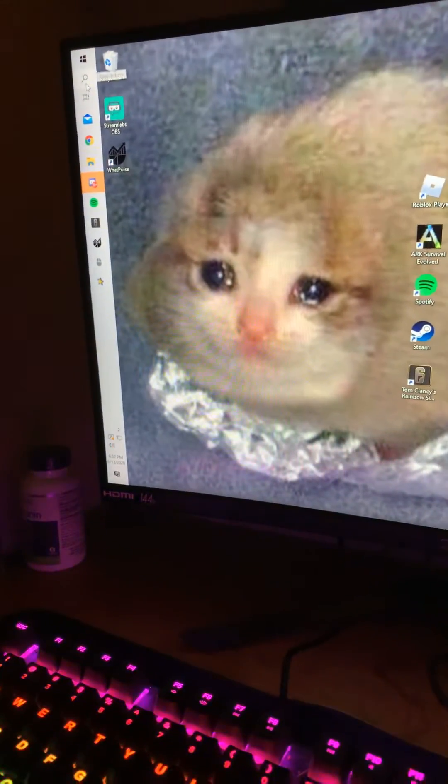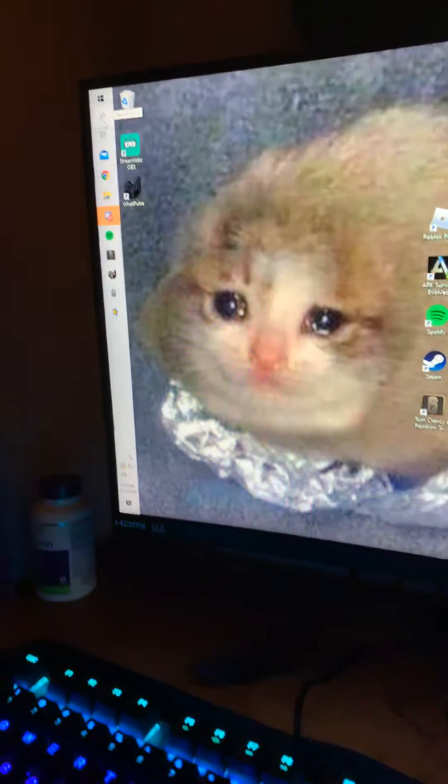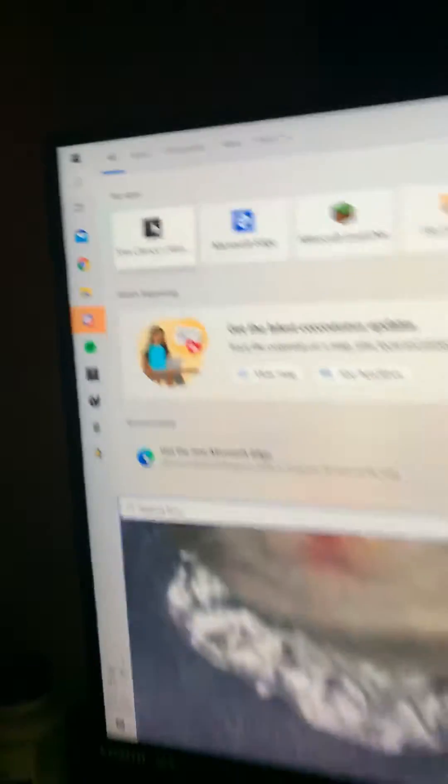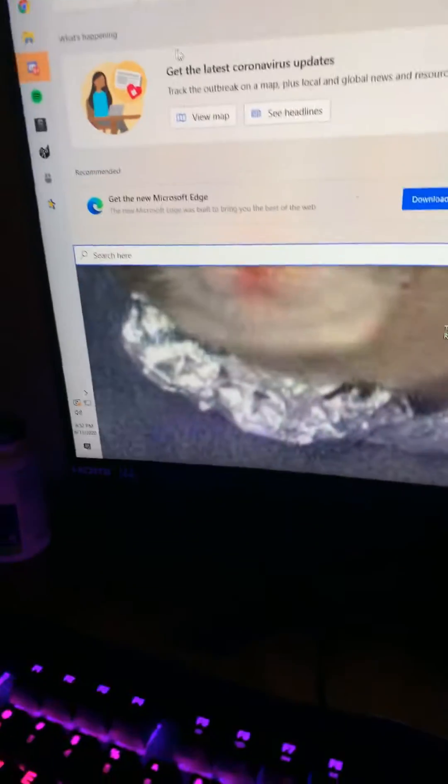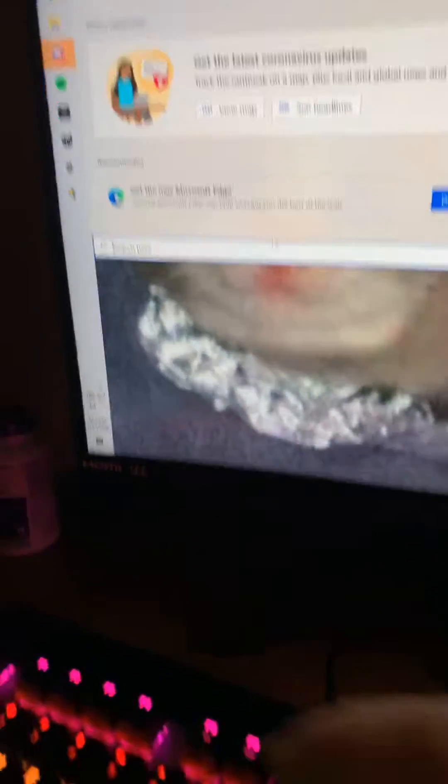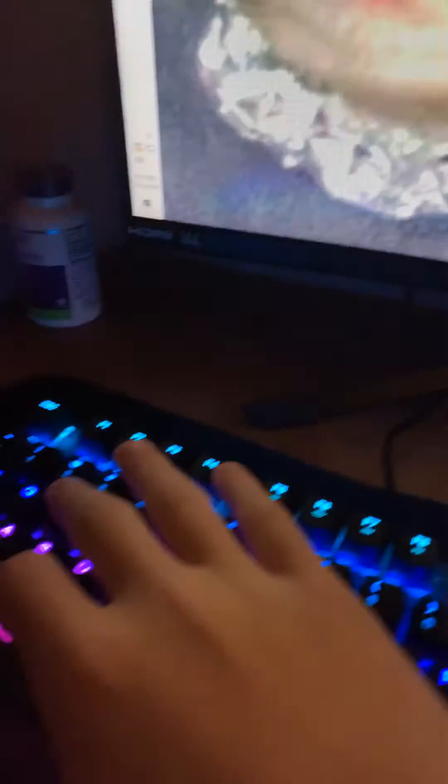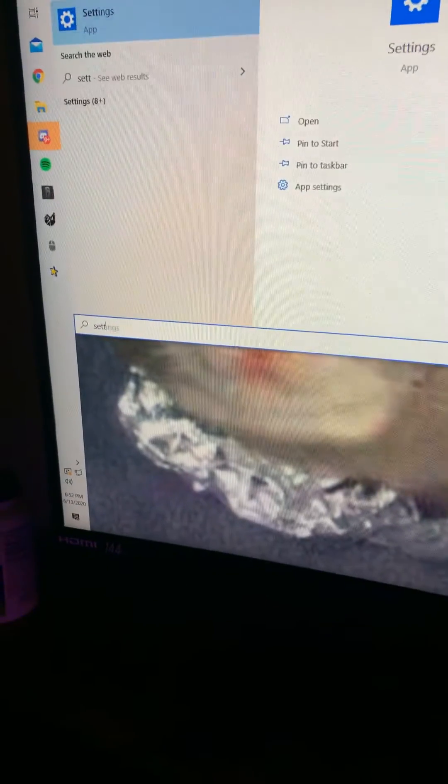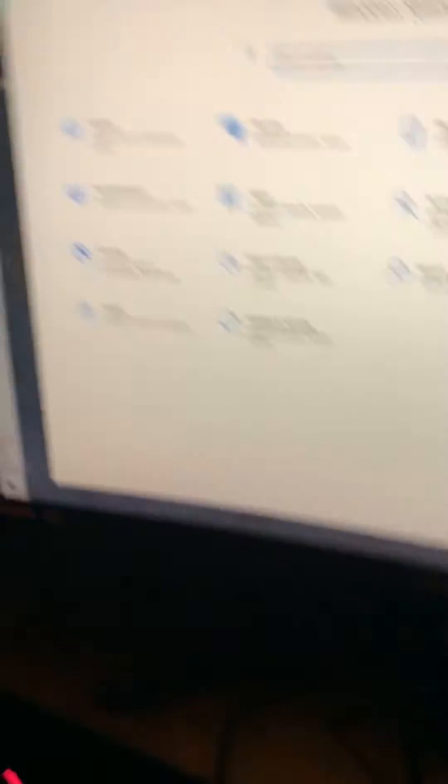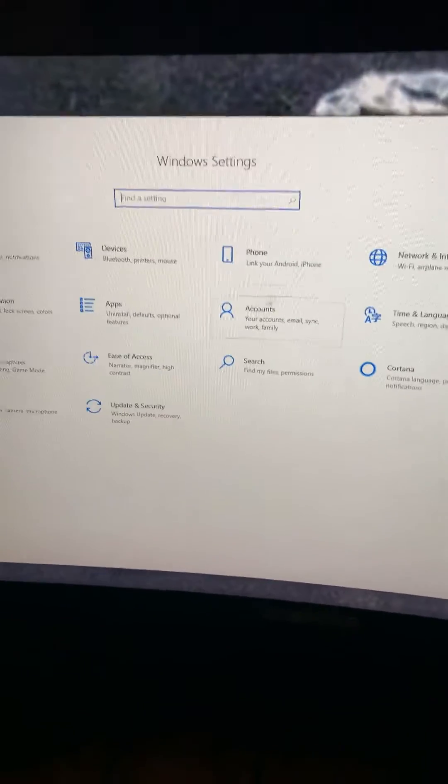First, on Windows 10, you're going to go up to your search bar. When you click on that, it's already going to take you here and just type in settings. You should get the app settings right here. Click on that. This should pop up.